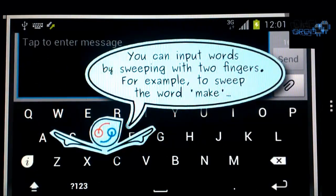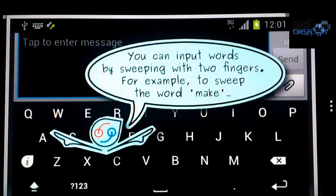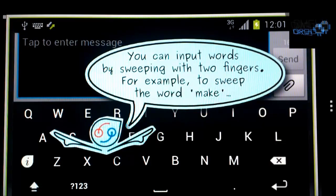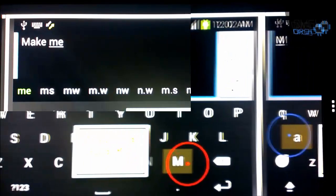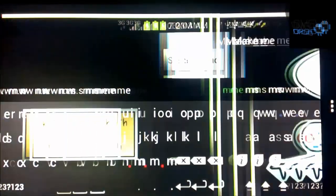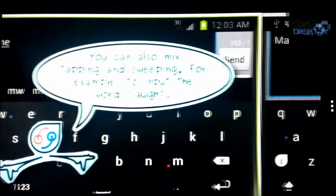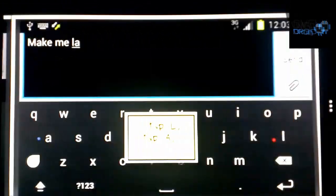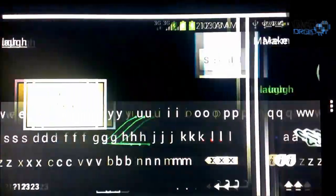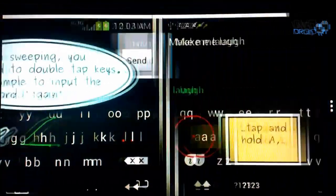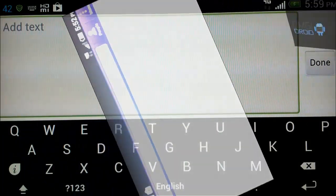You can input words by swiping with two fingers. For example, to sweep the word make. Raise both fingers to finish. You can see there it has predictive text. So there's a big tutorial on it that you can walk through and it will teach you how to use it.